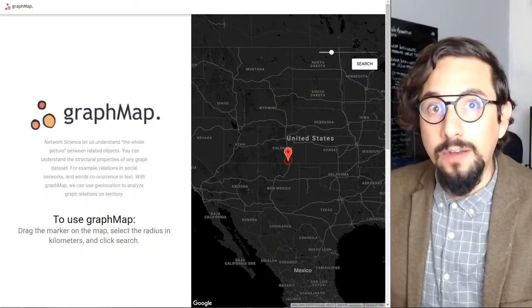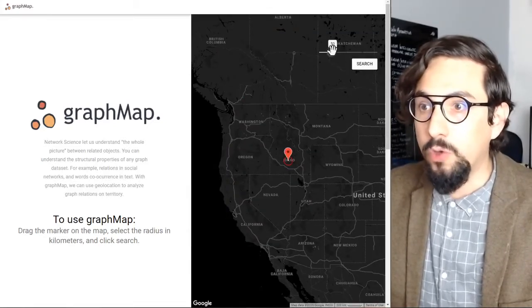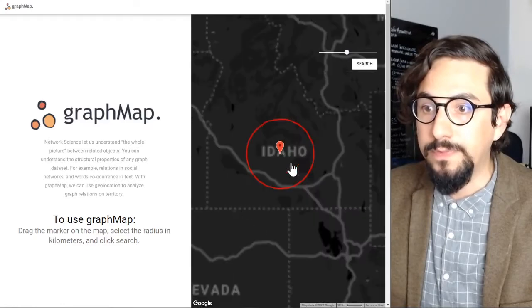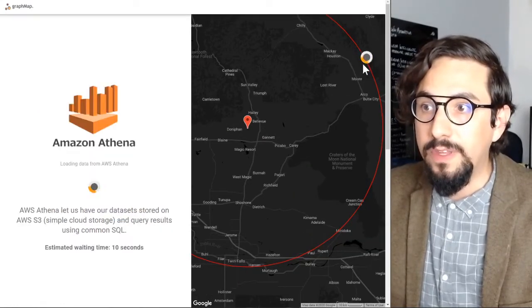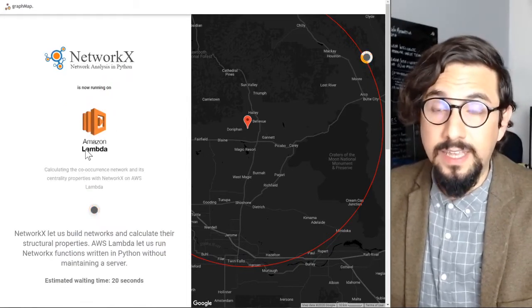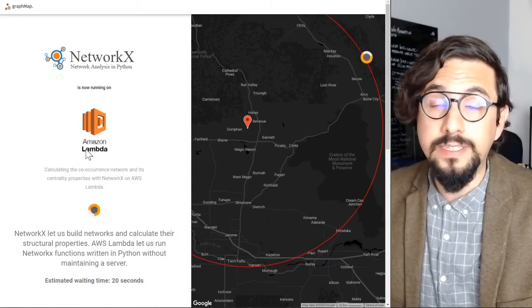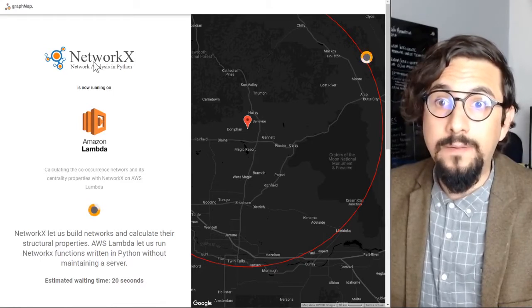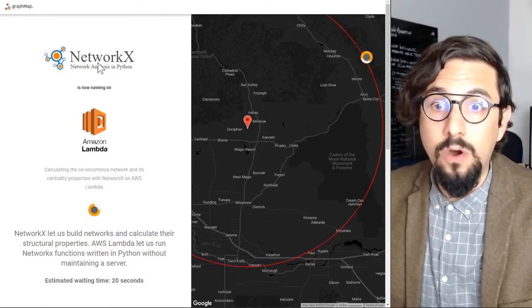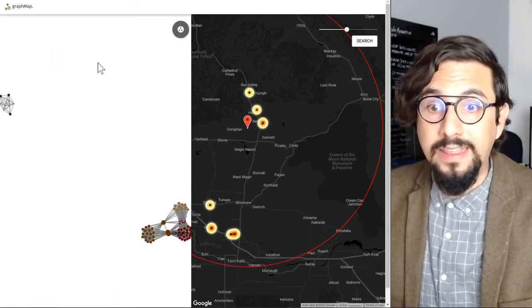You may be asking how to use GraphMap. What you do is move a marker to a place you're interested in and select a radius — in this case, for example, 100 kilometers from this point — and then click search. At that point, I make a query using Amazon Athena to the S3 dataset, then run an algorithm that builds the co-occurrence network using NetworkX, where I calculate the centrality of the nodes and use the edges to calculate other properties such as modularity.